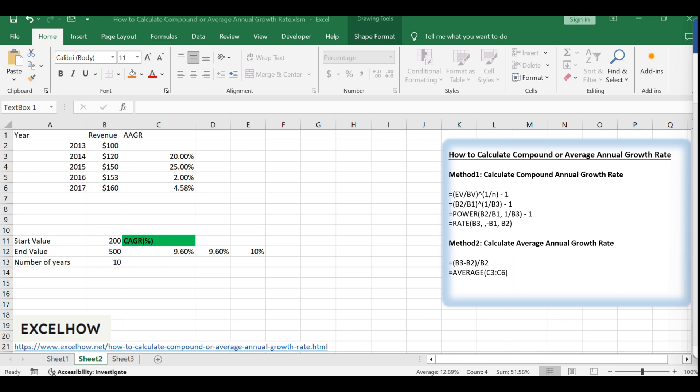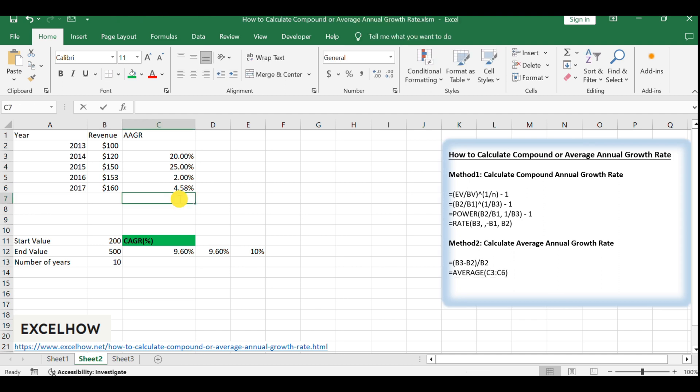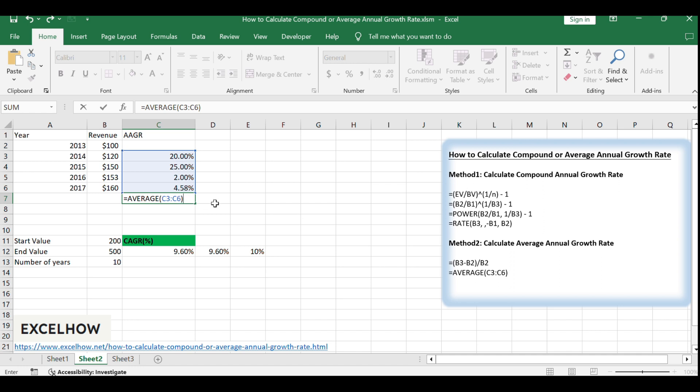Finally, to get the AAGR, average all the annual growth rates using the average function. Enter the formula: Equals average, C3, C6. In cell C7 to calculate the average.